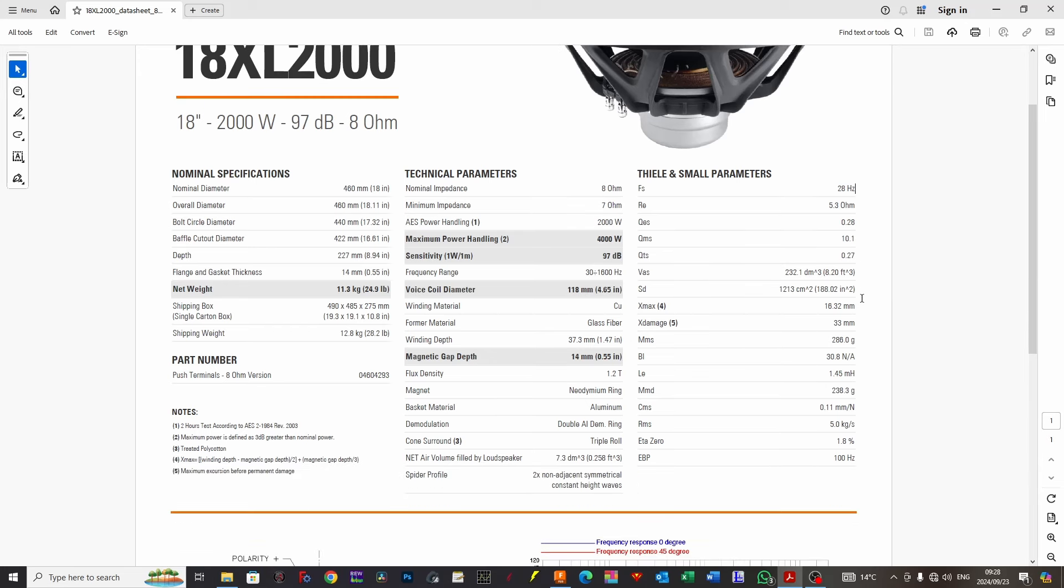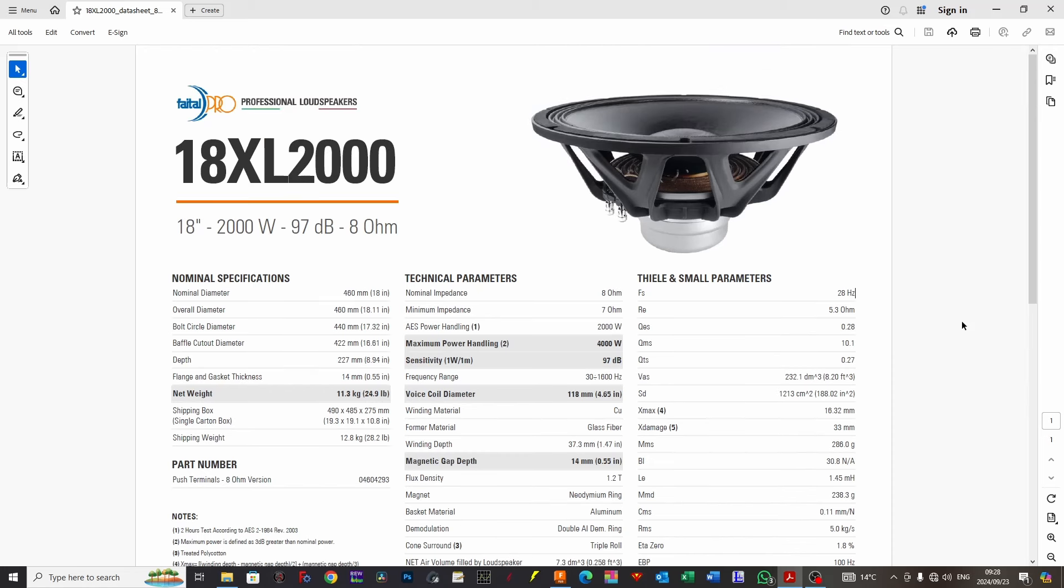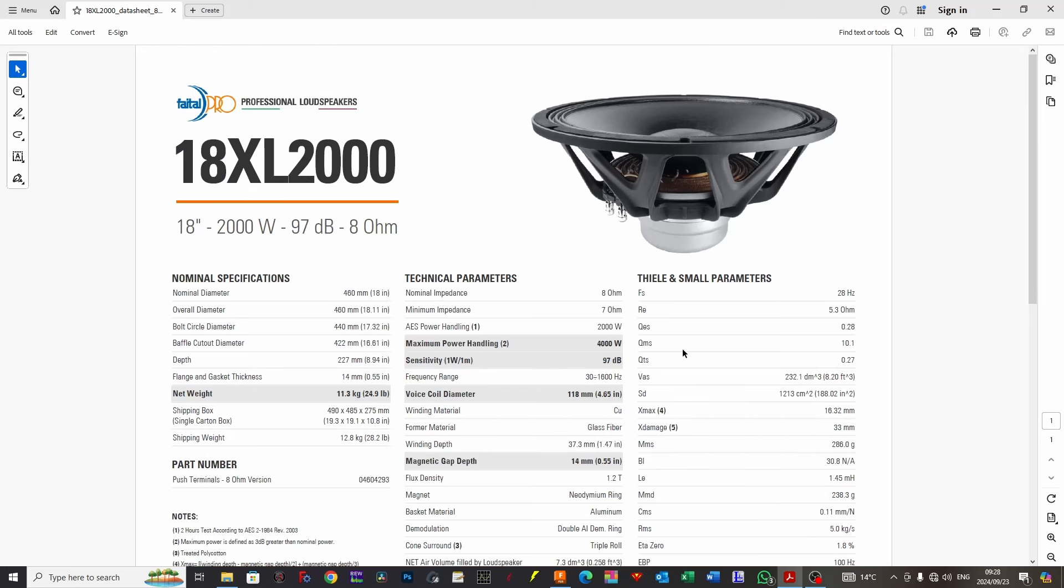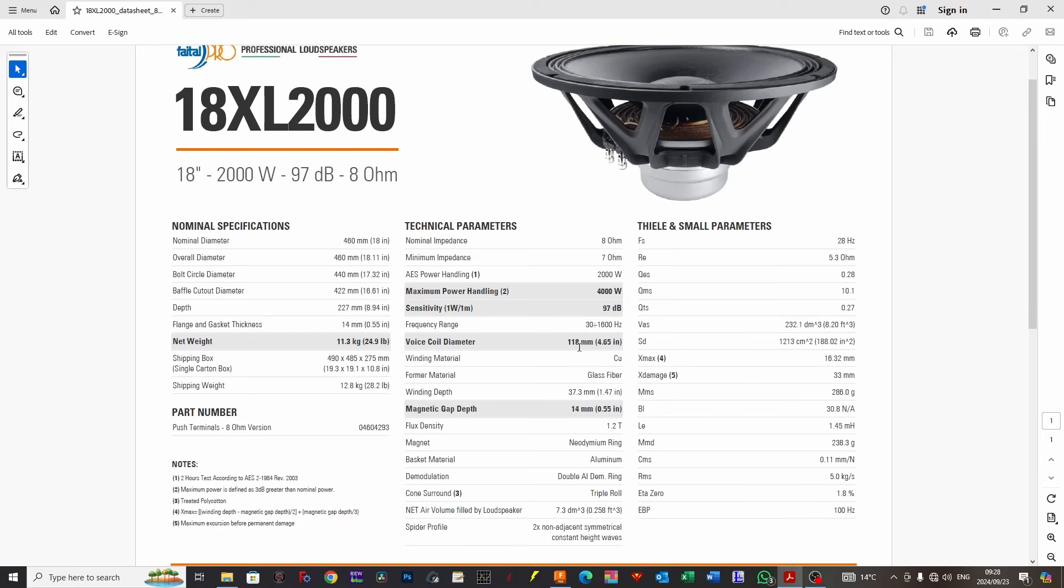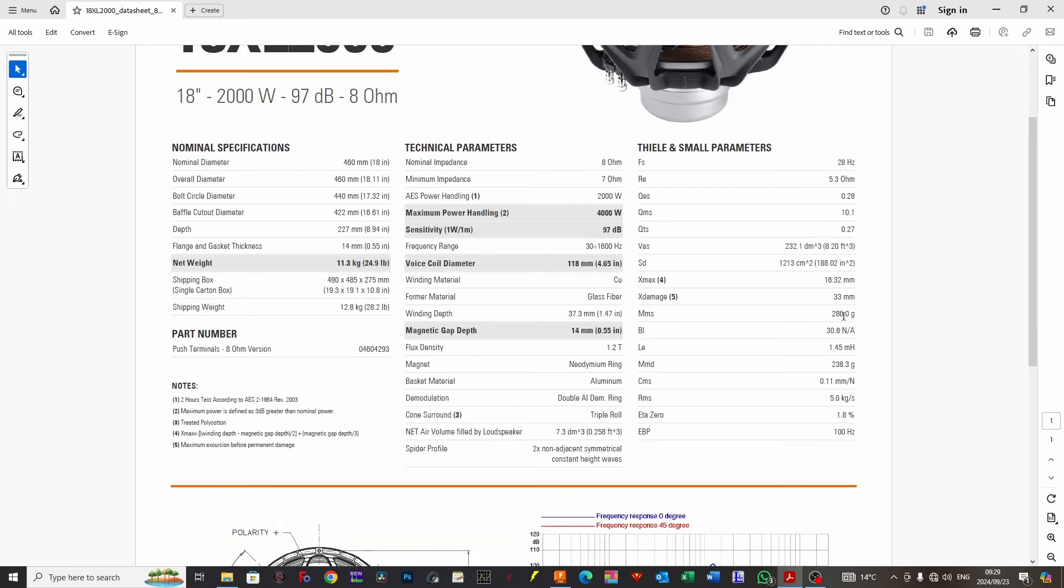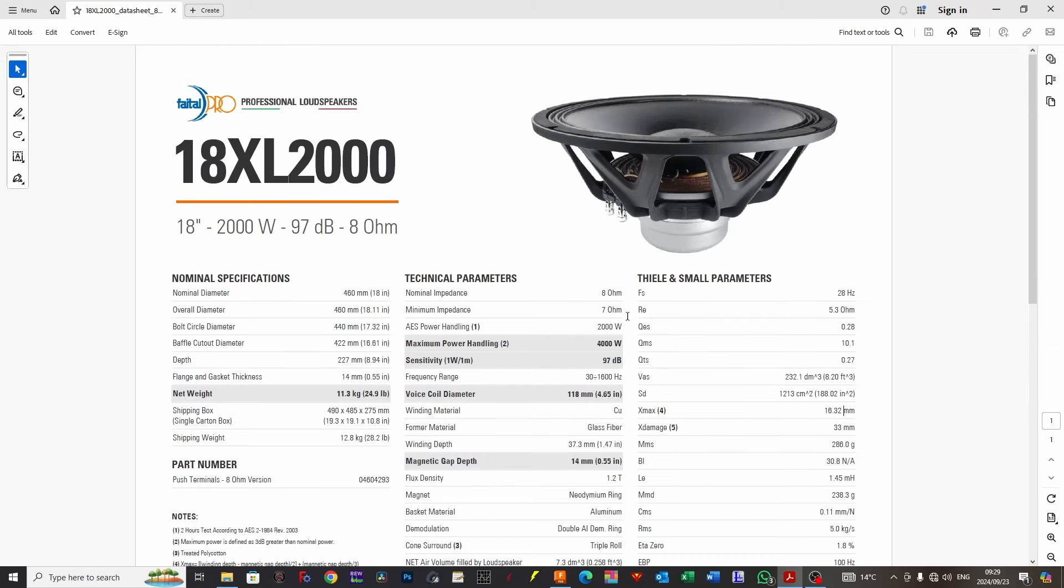We have a whopping 16.32 mm worth of cone displacement, which, anything beyond 12 mm in my opinion is quite a big subwoofer. Fatal Pro works out their X-Max slightly differently: voice coil winding height minus gap height, divided by 2, which is 14 mm, then divided by 3 in Fatal Pro's case. Some brands use divided by 4, some use the old school method, but either way it has tremendous cone displacement.